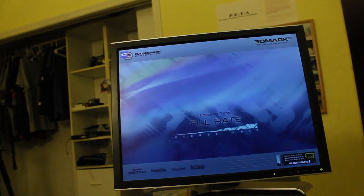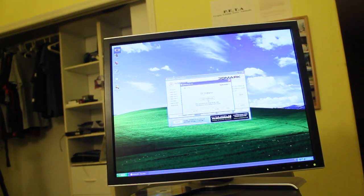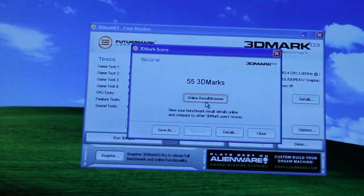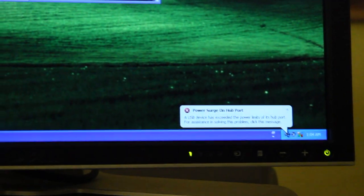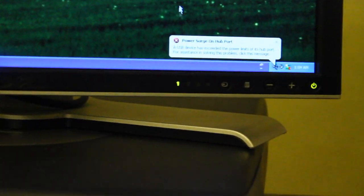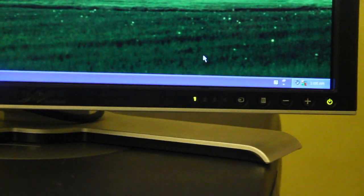Interesting, it must have been that power supply. Low 3DMark score, but my little Dell only scored 55. What the... Serious?